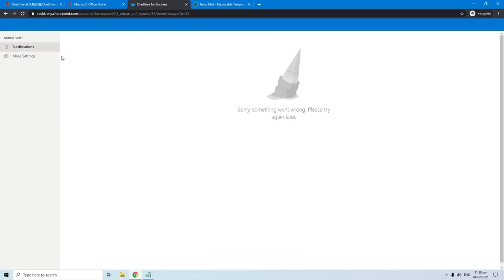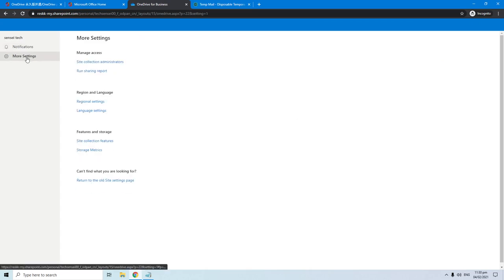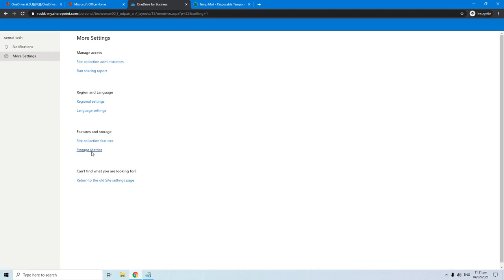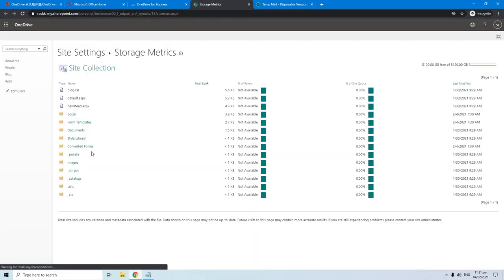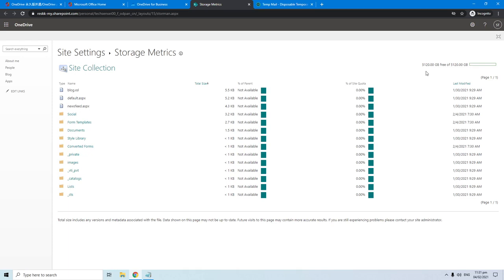Then go to more settings. Lastly click the storage metrics. As you can see here the allotted space for my account is 5120 GB which is approximately 5 TB.